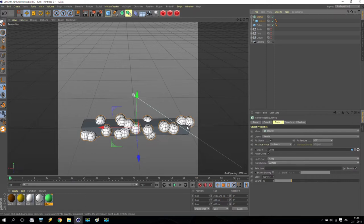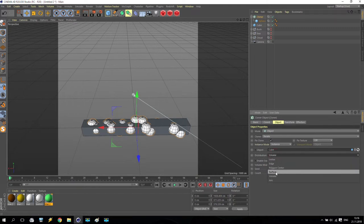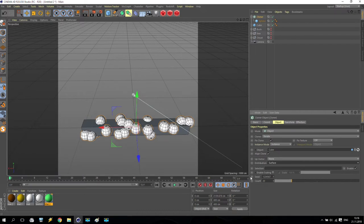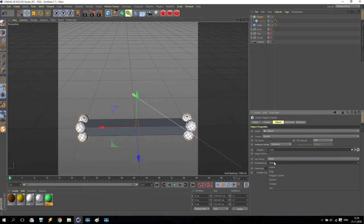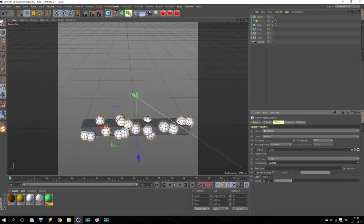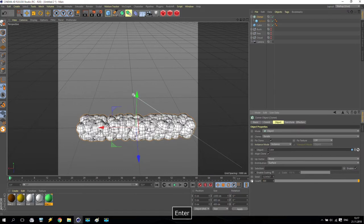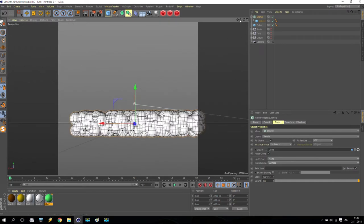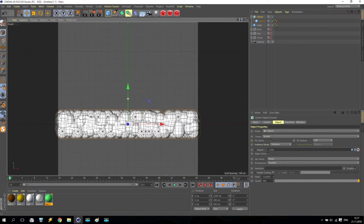Distribution on surface is good. I have only eight points when using vertex mode — the count is calculated automatically based on how many vertices you have. If I use surface mode, I can set a custom count. I increase it to maybe 200, then 300 — 300 is better. Place the camera and it looks like a piece of land.